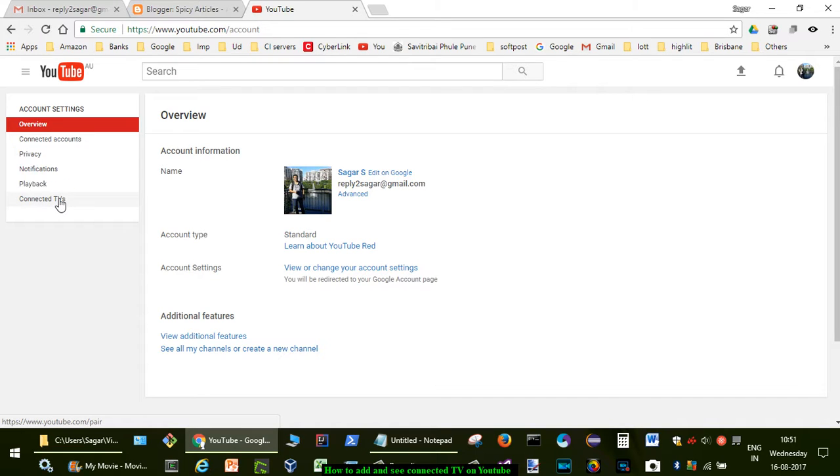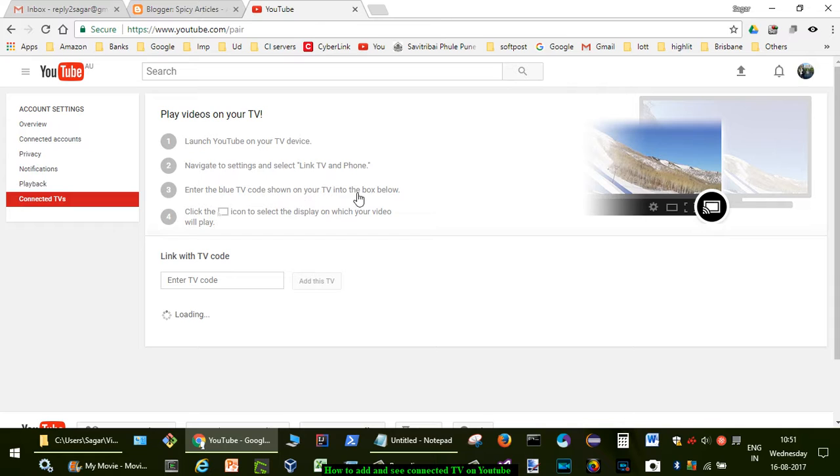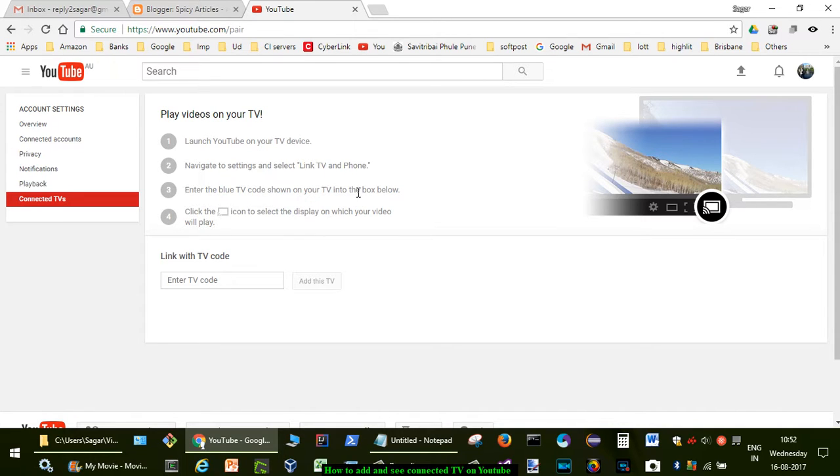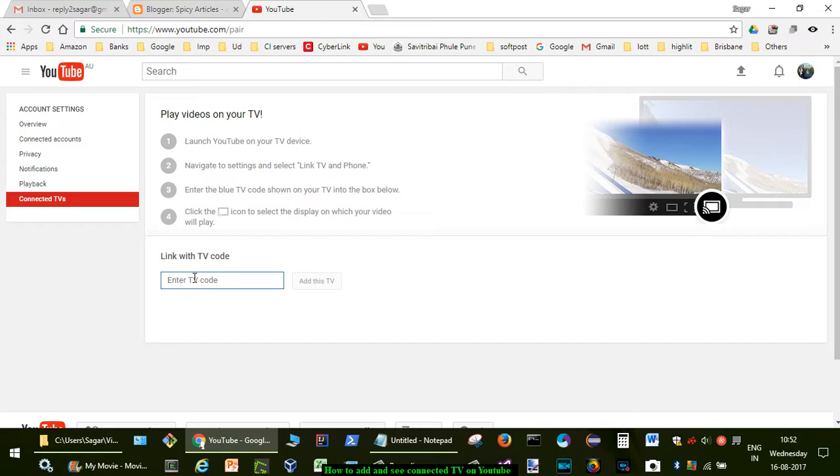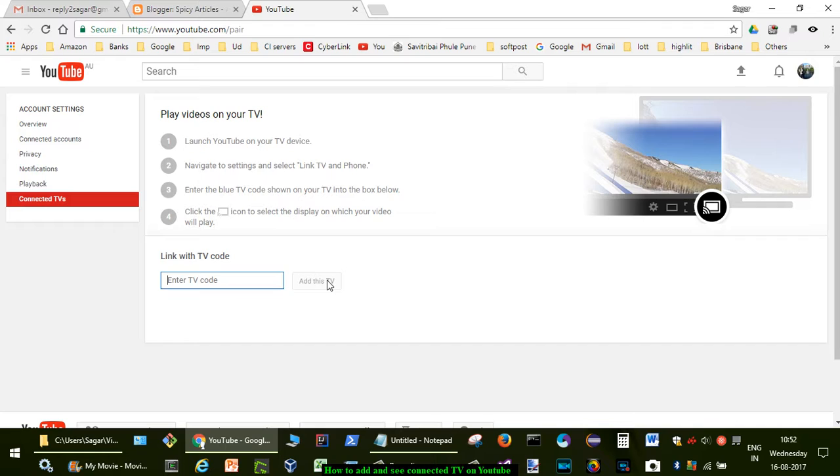Just click on that setting, and if your TV is digital, there will be a setting called link TV and phone. Enter the blue TV code shown on your TV into the box below, then you can click on add this TV.